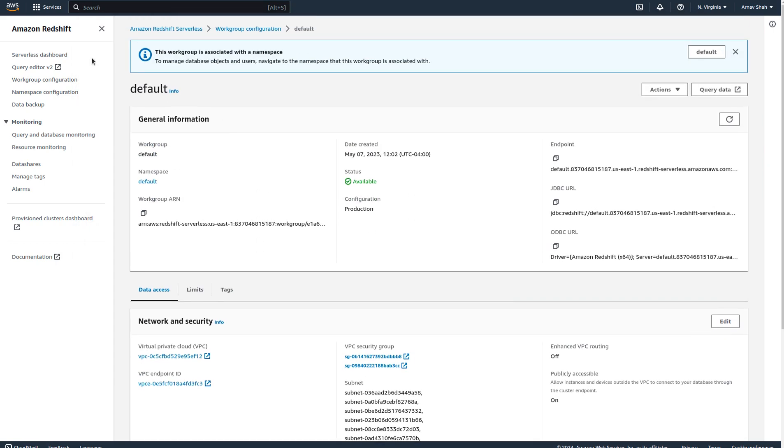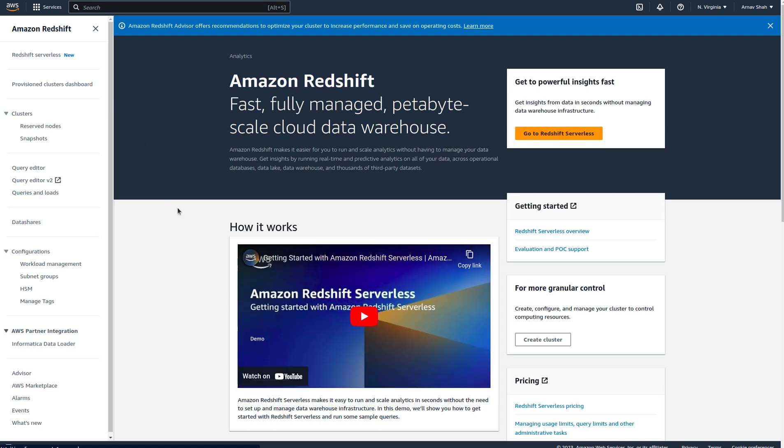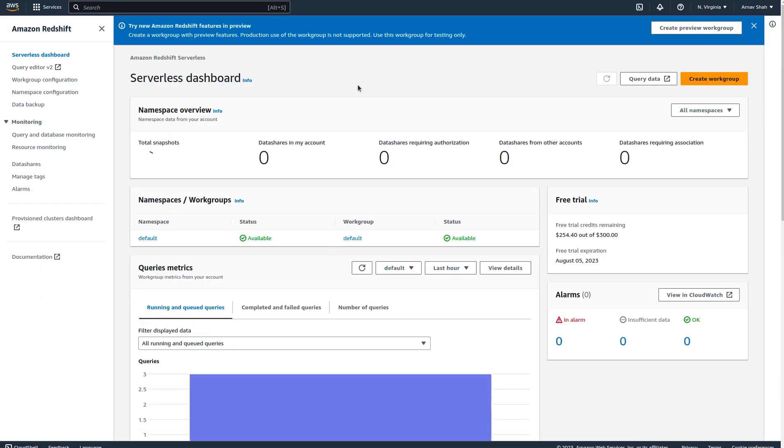I've used AWS Redshift. AWS Redshift Serverless is a serverless version of Redshift, which is just a data warehouse.